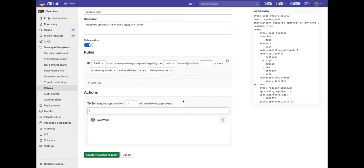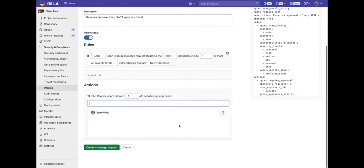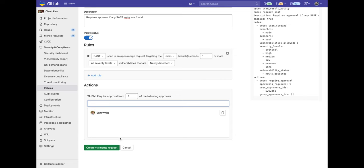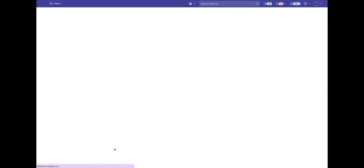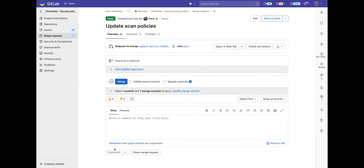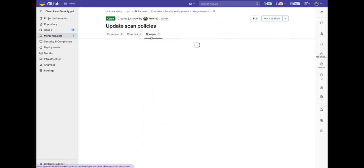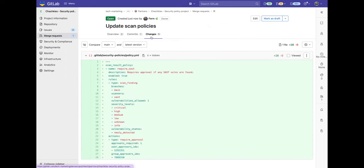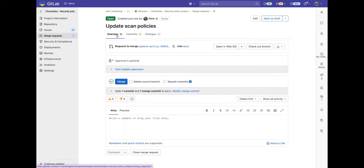And then I can go ahead and create via a merge request. Now you can see that we're in a new project called Chachi Security Policy Project. And we take a look at the changes and here's our policy. It's in a separate project because we can perform separation of duties and manage policies in a project with different permissions.